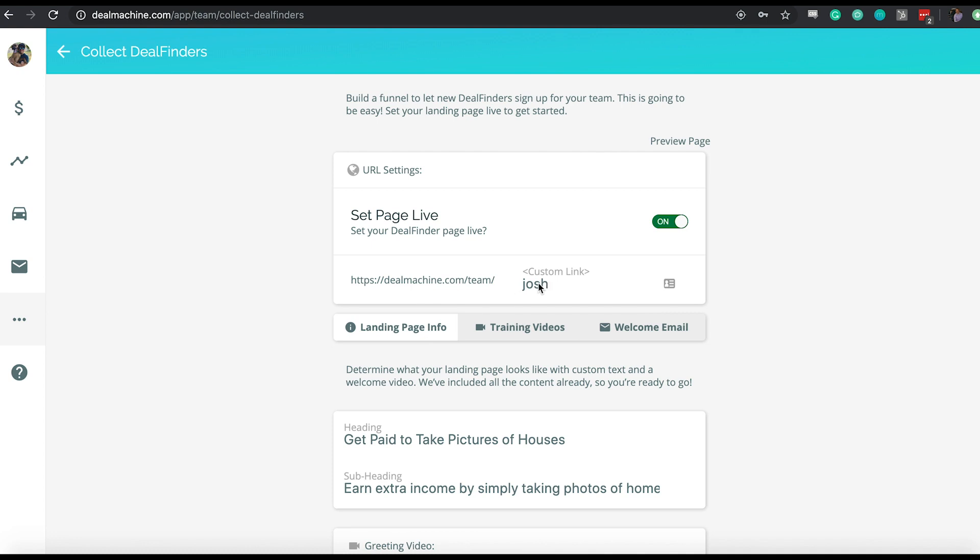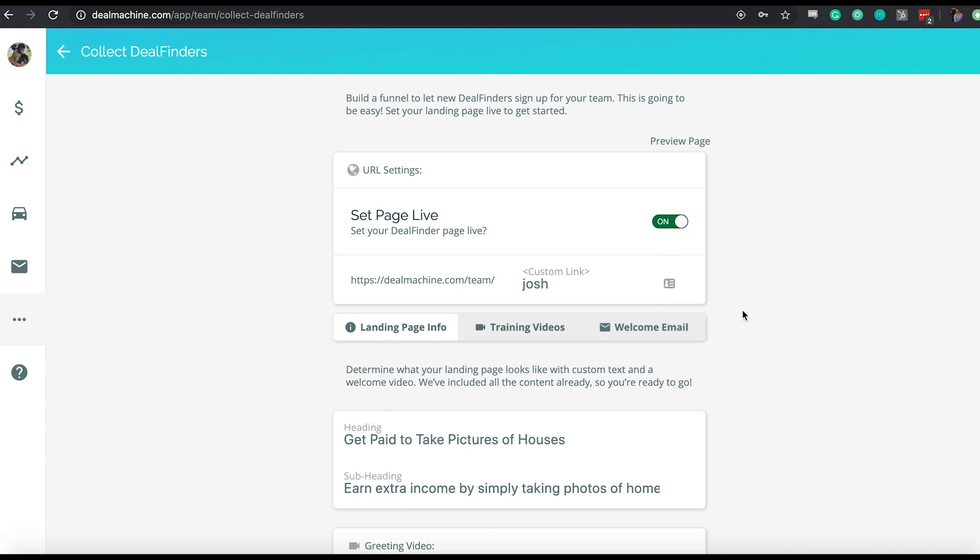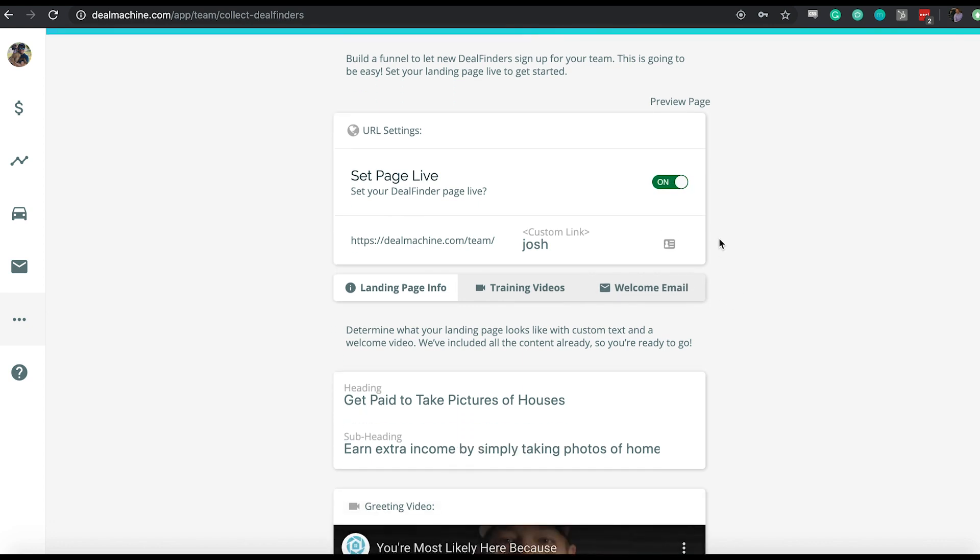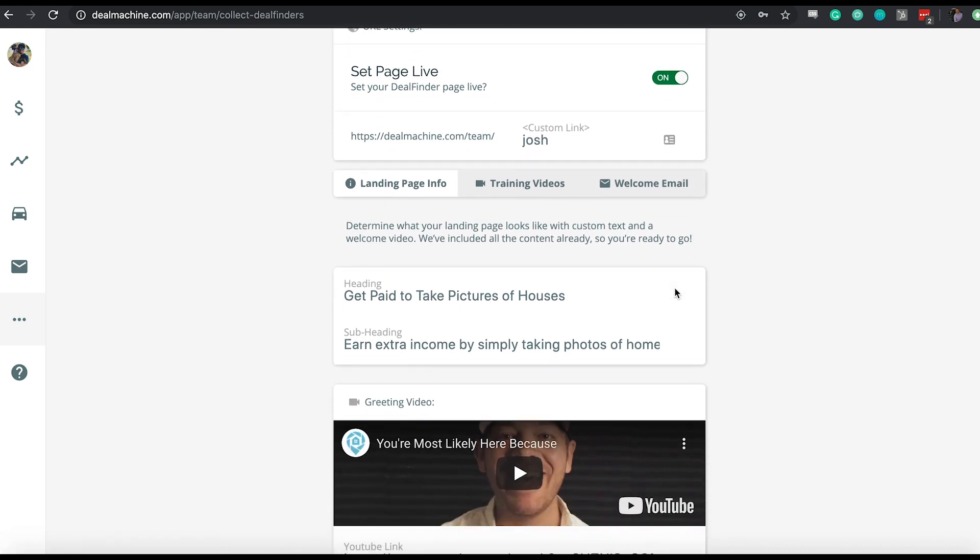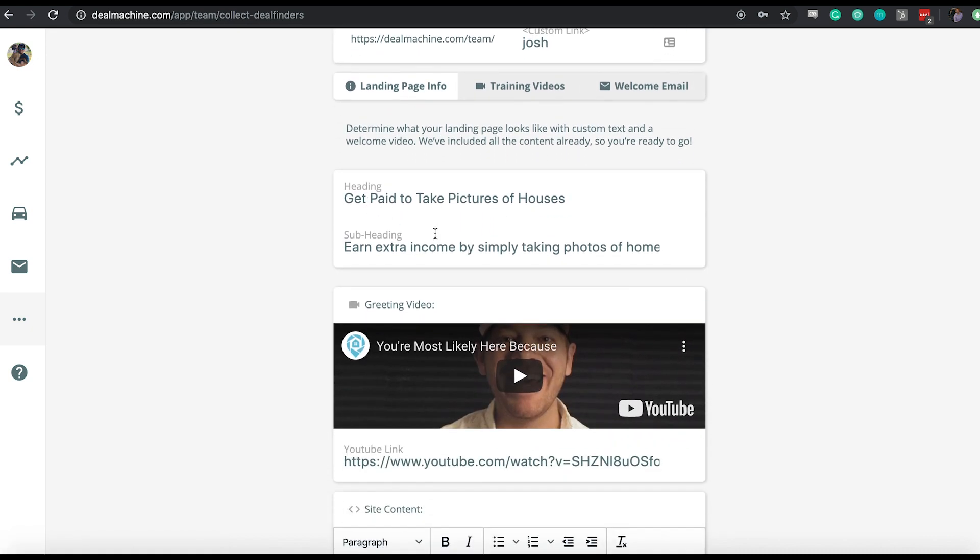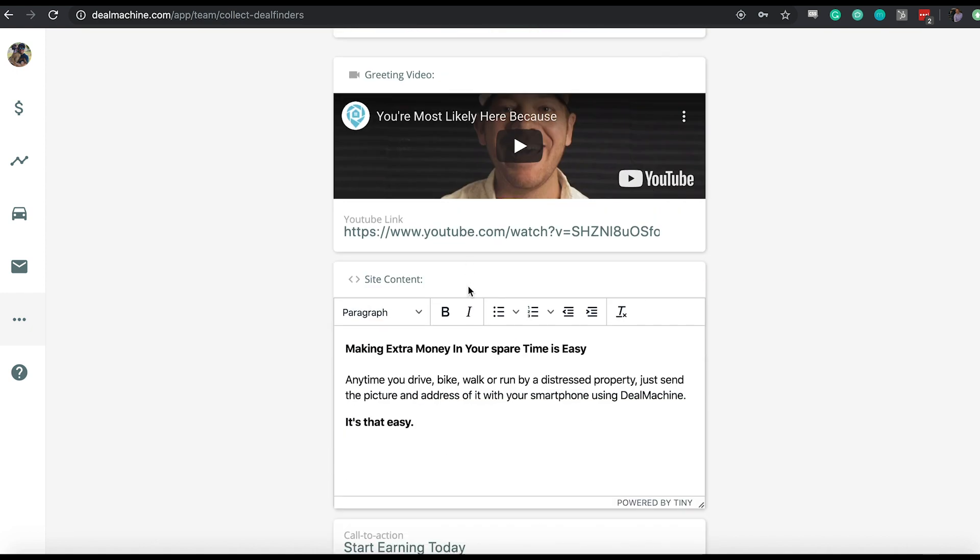Then you're going to scroll up and choose your custom link. As you can tell, mine is just Josh. The webpage is always going to be DealMachine.com forward slash team forward slash whatever you want to make your custom link. I typically recommend if you're an individual, your name is a lot of times a good option, or really your company name or potentially your market. Something that's easily identifiable to you so that when they sign up, they know it's you. Also something that's going to make it easy for you to tell people when they're typing it in or if you're sharing it via text. Once you do those two things, you're going to go ahead and toggle on the set page live button.